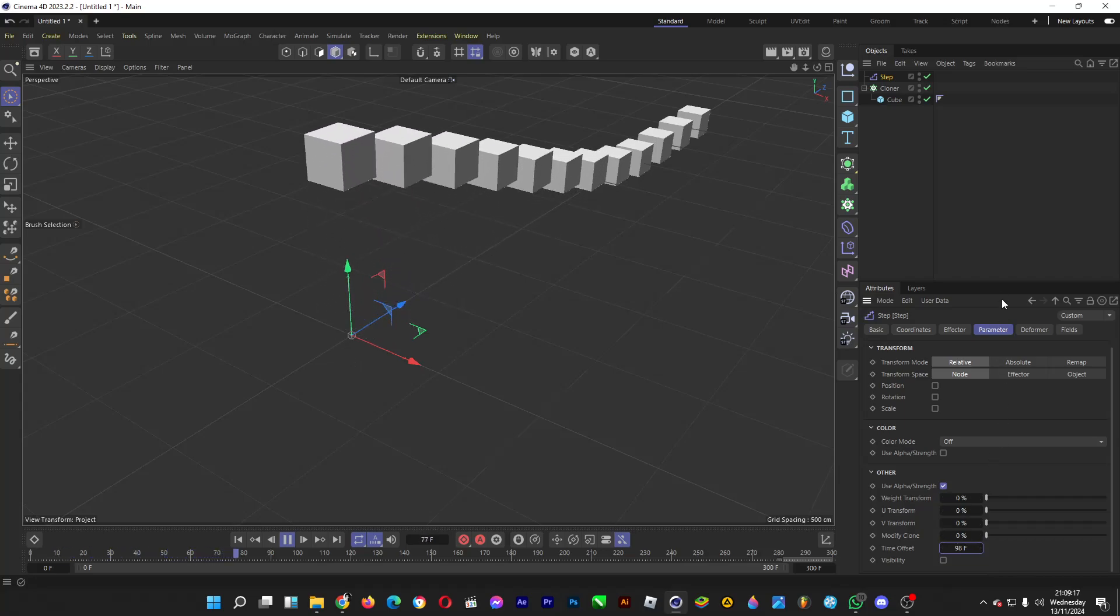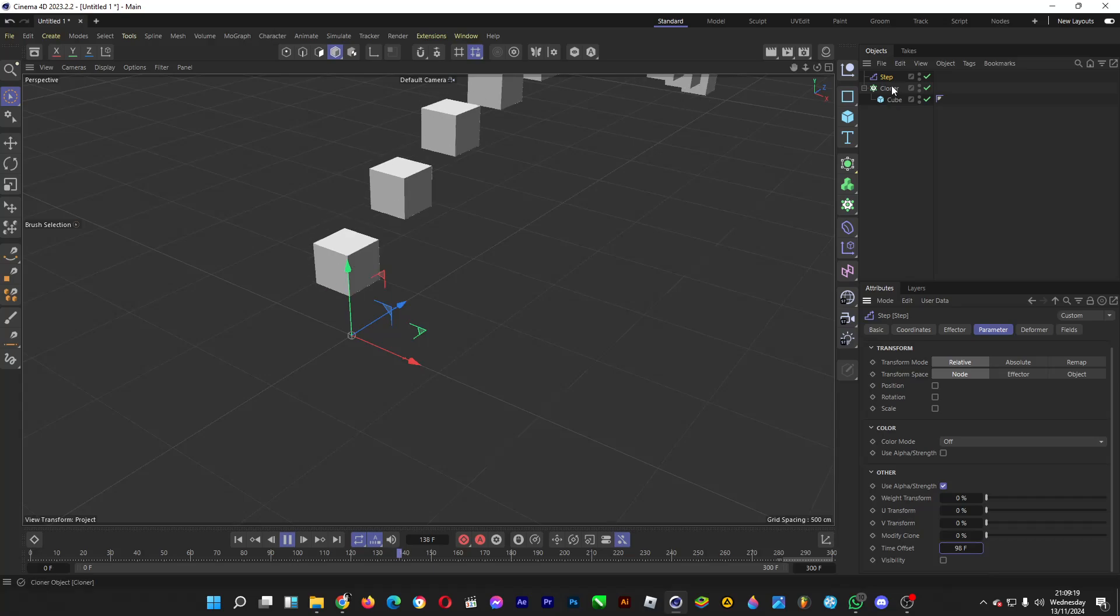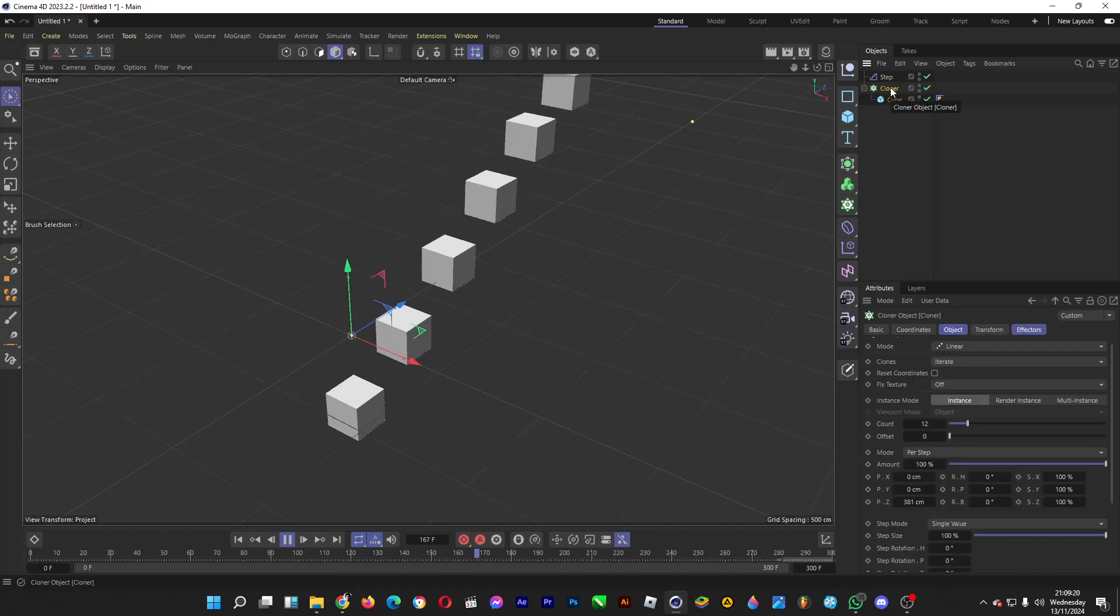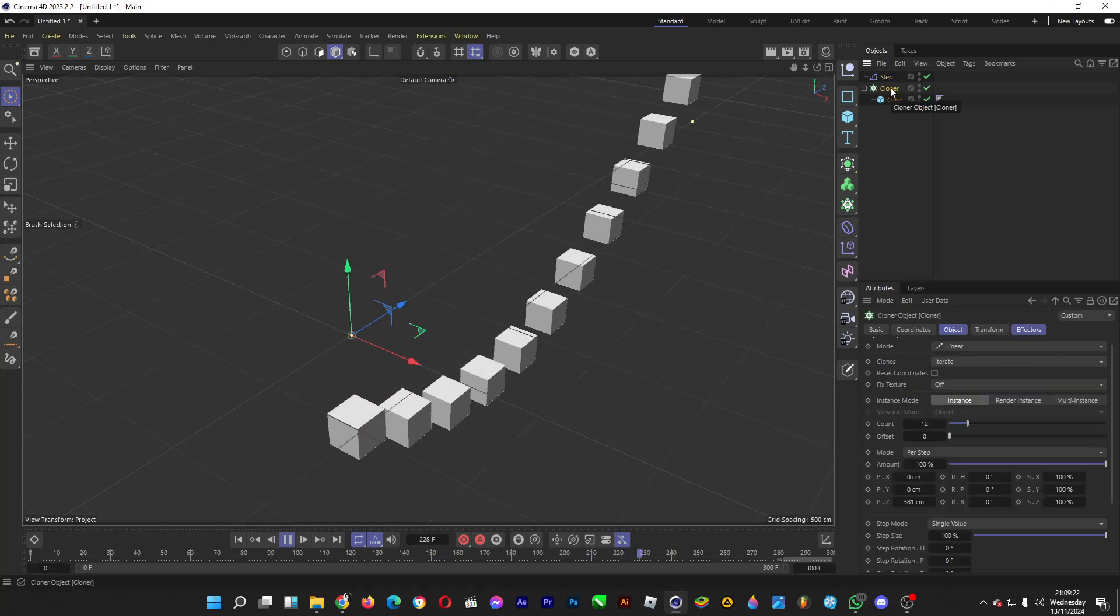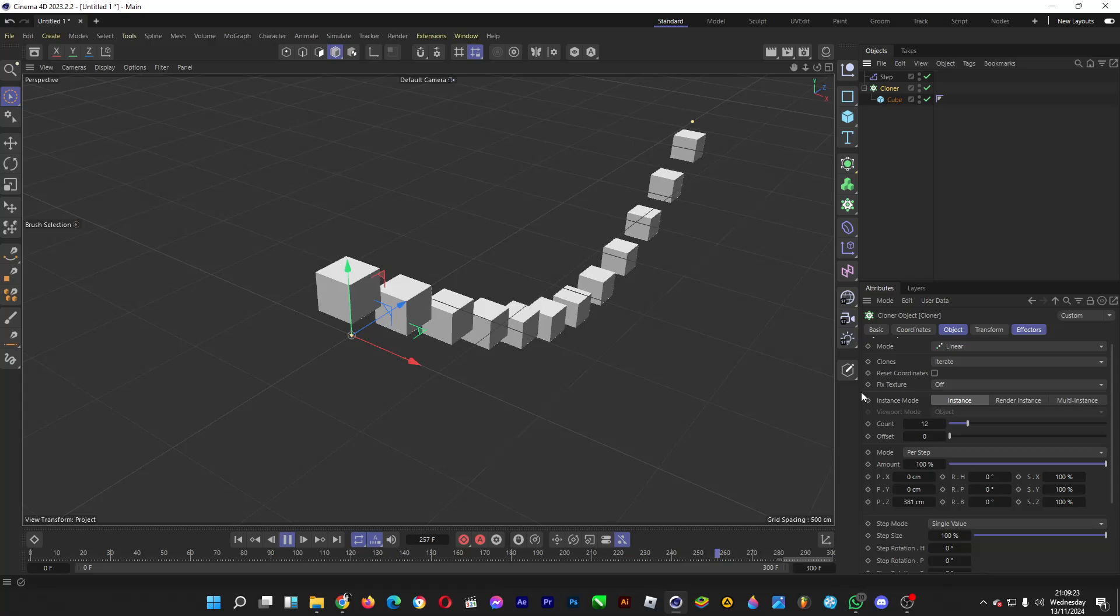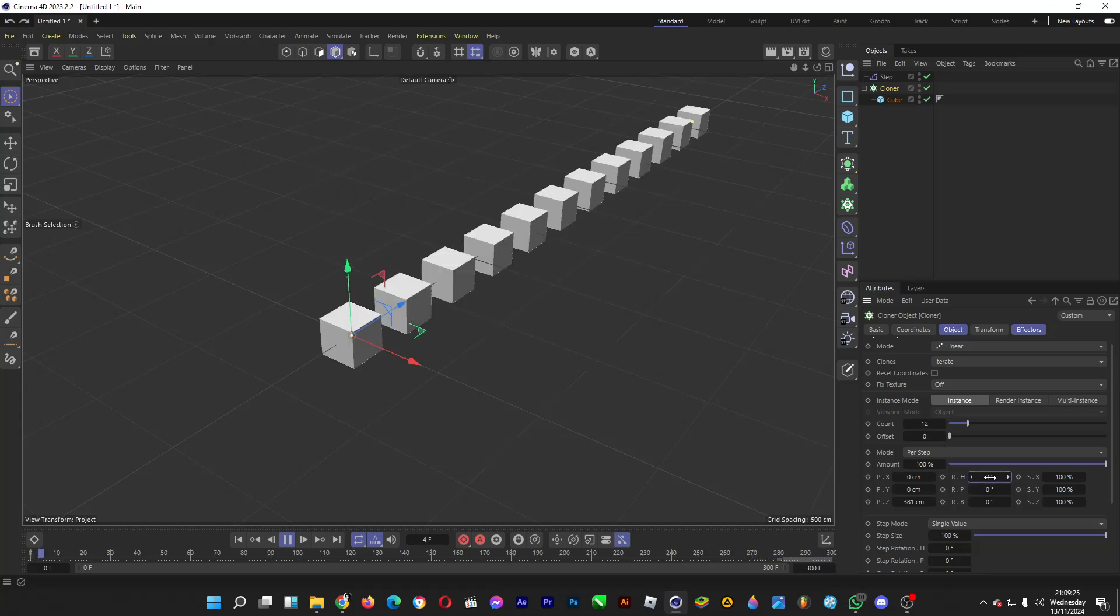And you can even do some tweaks with the rotation of each cube by dragging the slider for the H1.